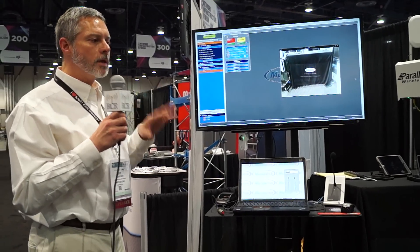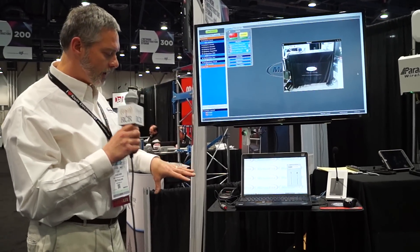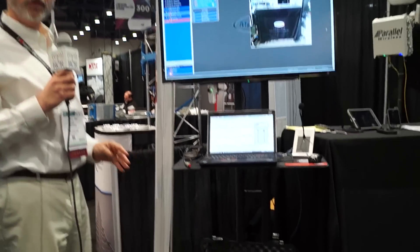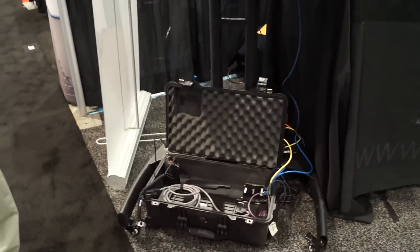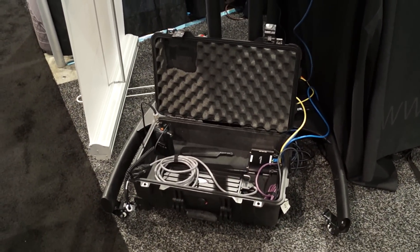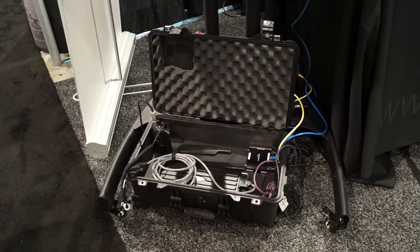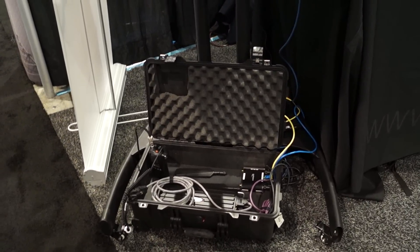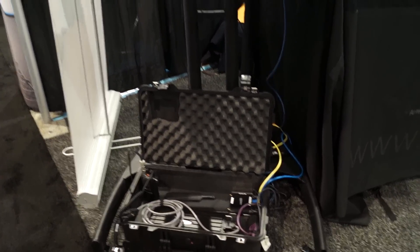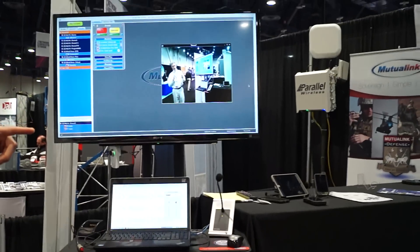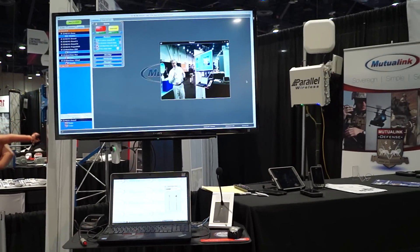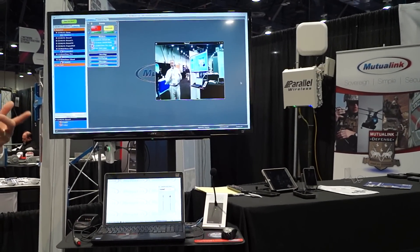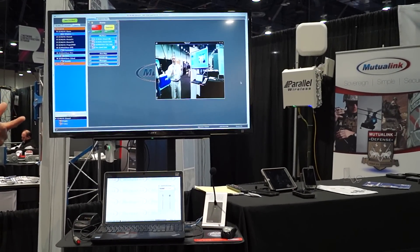What we are showing here is a tactical on-scene capability. These small devices make up a tactical kit that gives you this full group collaboration capability at an incident scene. We're using the Parallel Wireless Band 14 in a box capability to radiate a small Band 14 bubble.